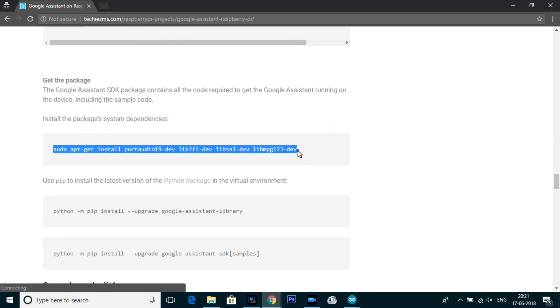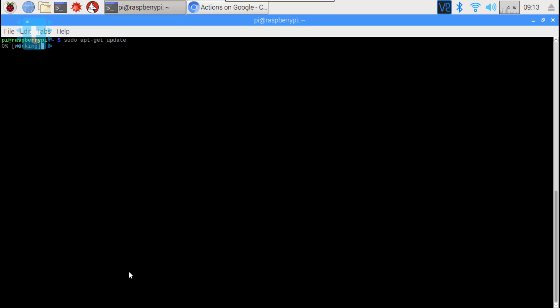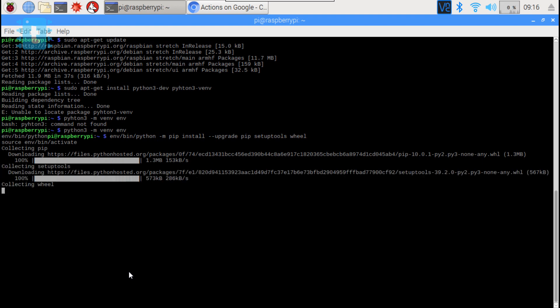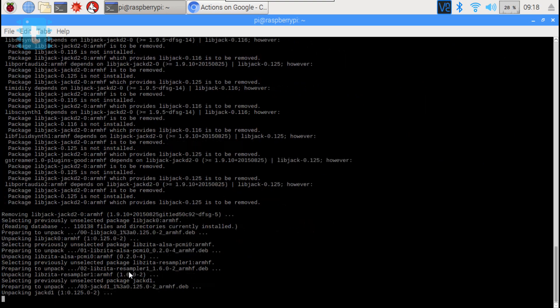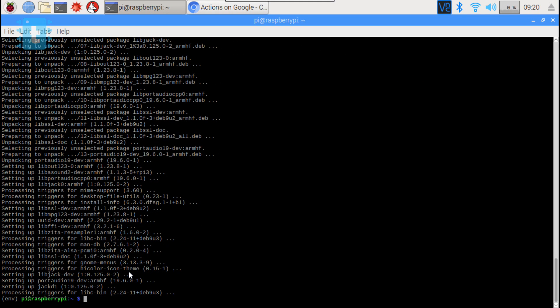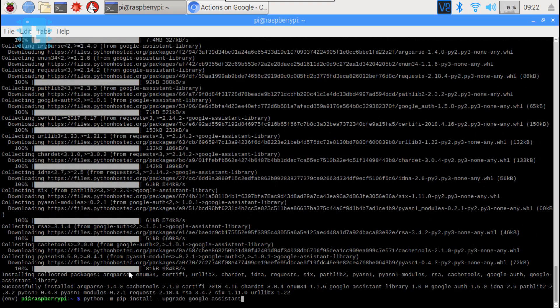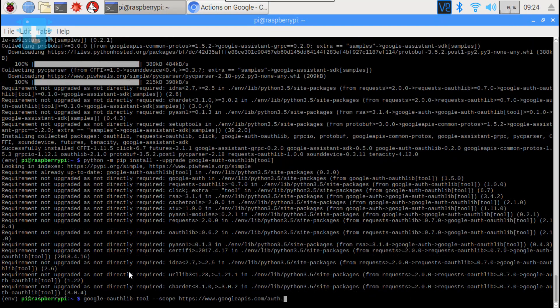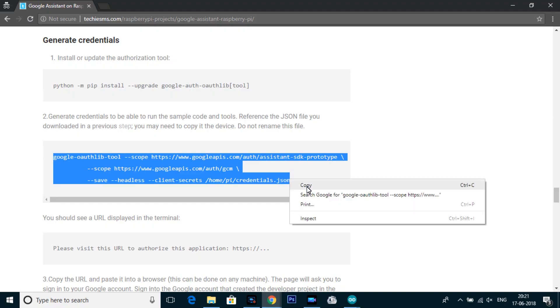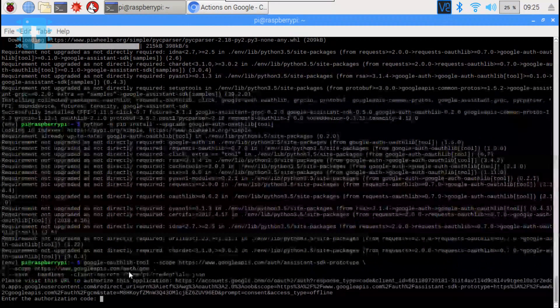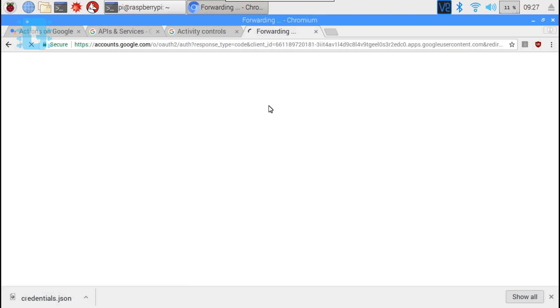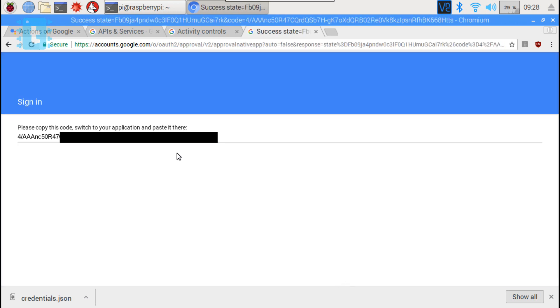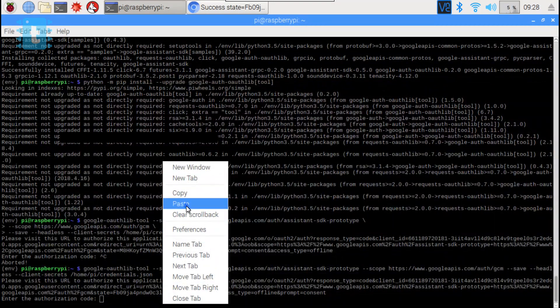Now open up the terminal and enter these commands one by one. After entering this particular command you will get one URL. Just copy this URL and paste it in browser. Here you need to select your Gmail account and then click allow to let our device use Google Assistant for that particular Google account. Now here you will get one code which you need to copy and paste inside the terminal.